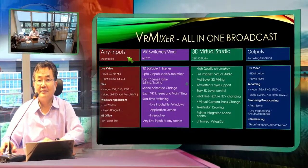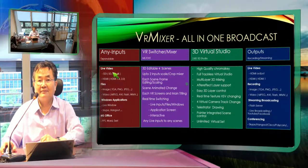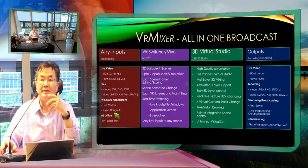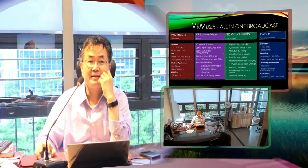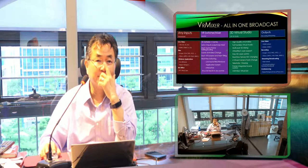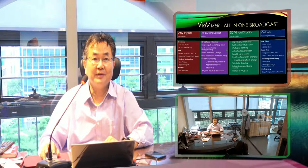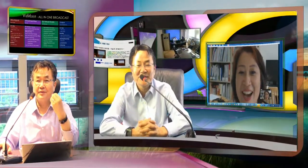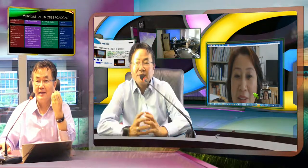What I'm showing here is what we call a VR mixer, which is an all-in-one broadcast station. As you can see, we have any input — live video, file, or a Windows application like our website, for example. I can show you cameras, or a video file. This is the video file I use for conferencing — the same thing I use doing live.